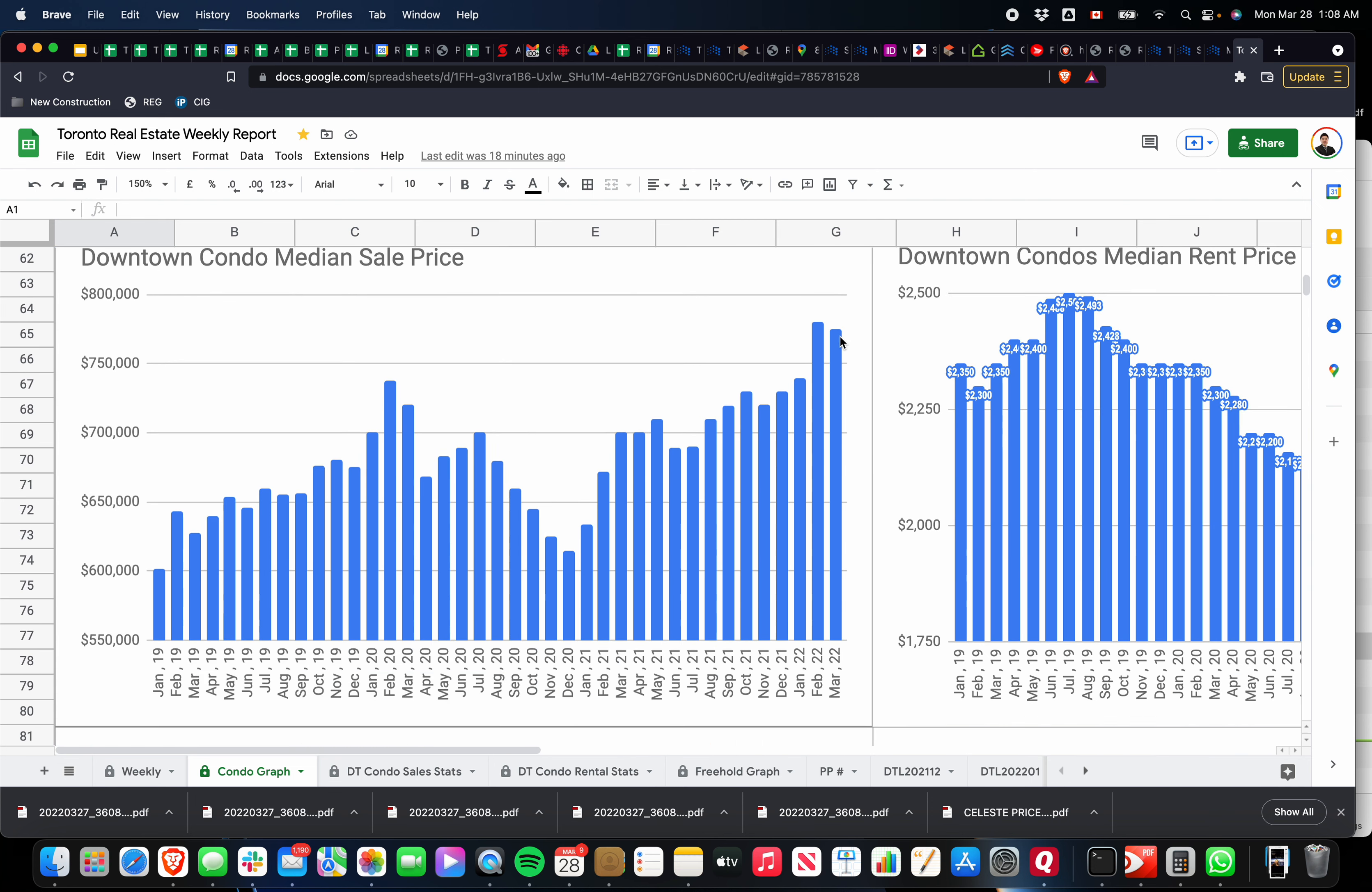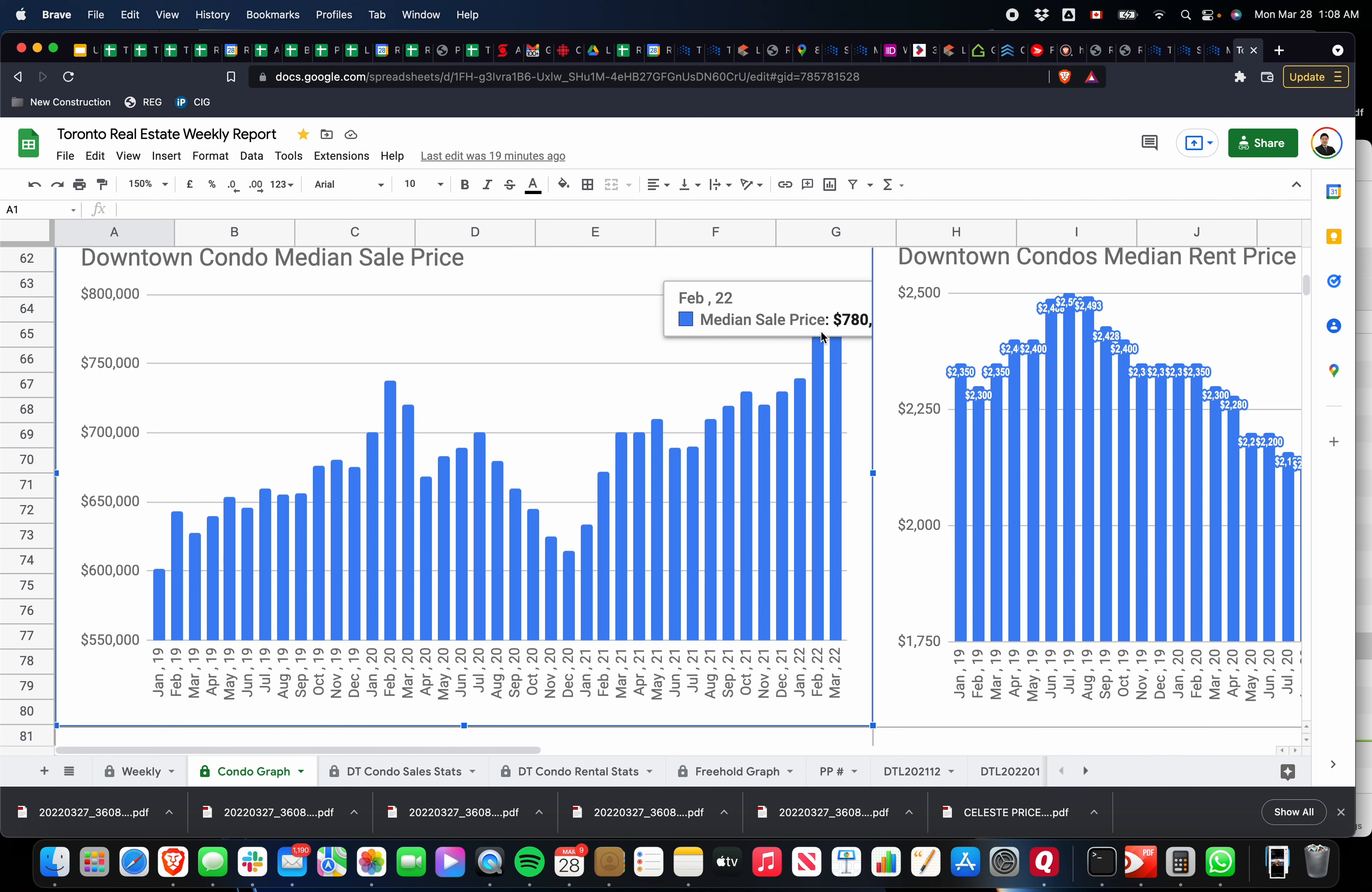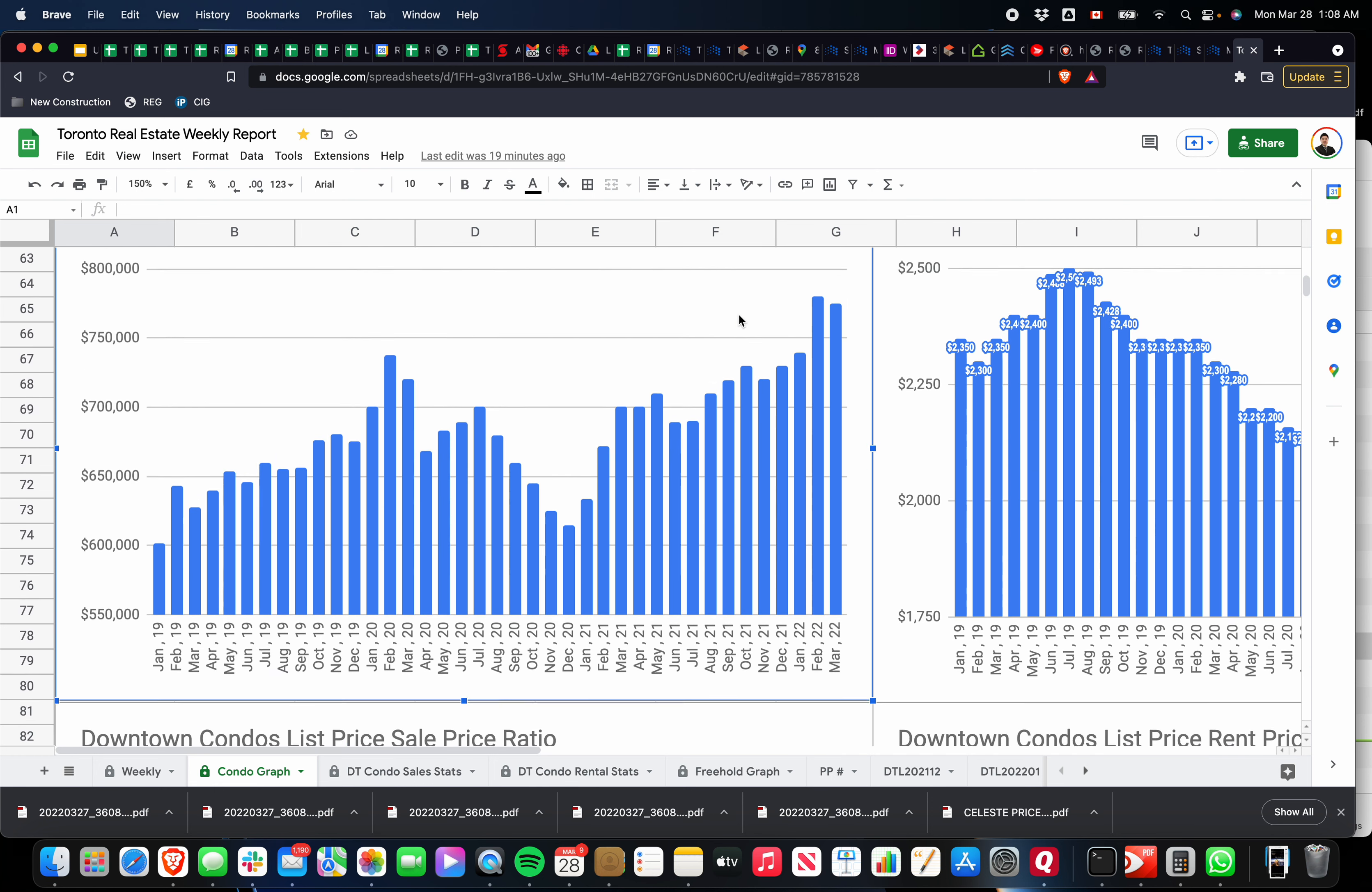If you look at the median price, some people like to look at the median price. We're still high at all-time highs as well, pretty much. It's dropped slightly from February, but all the numbers aren't fully in yet for March. So we'll see how it ends up, but it's pretty close—just over $775,000.